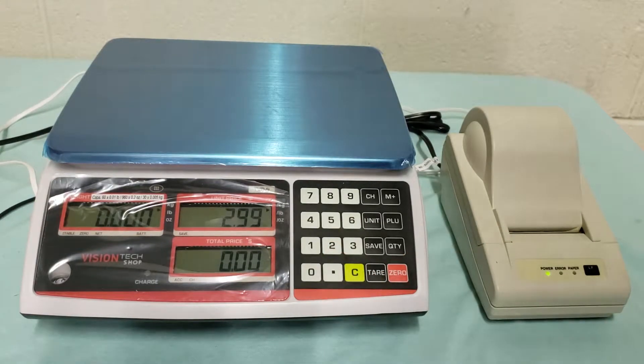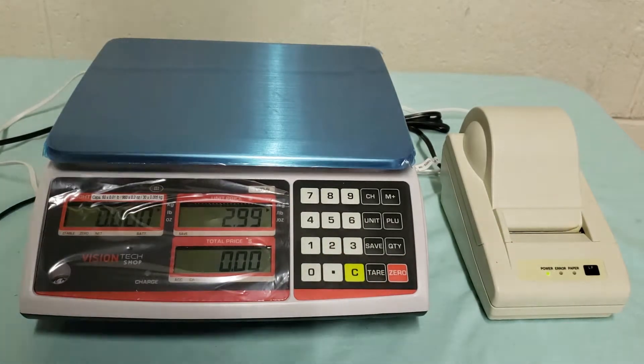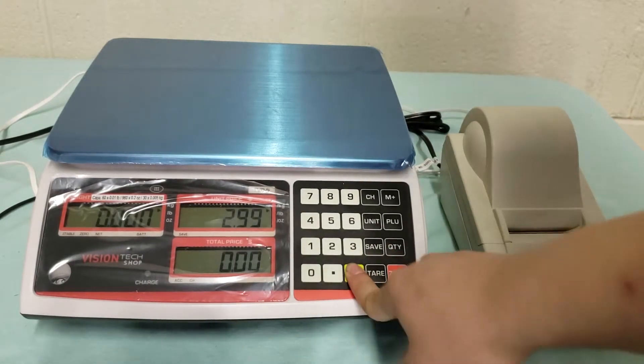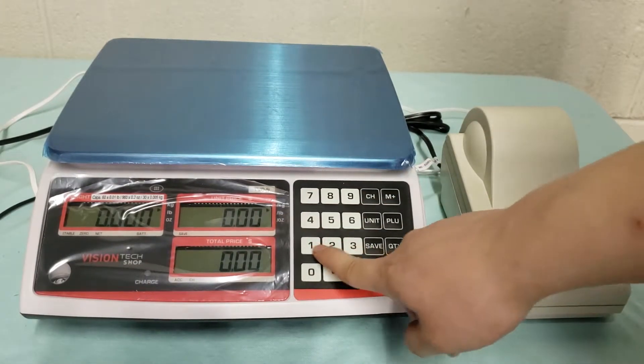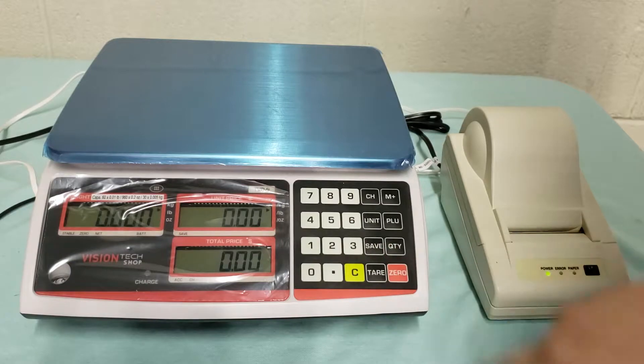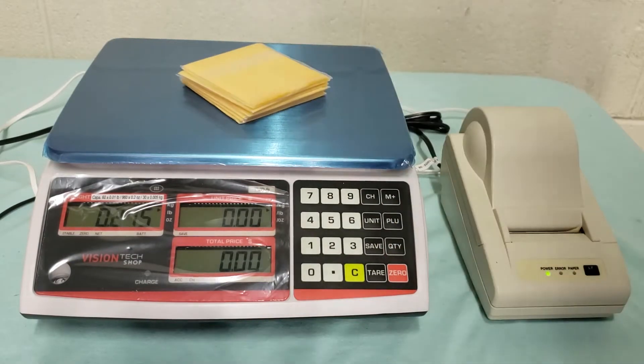Now once you have your PLU saved you want to pull them up so I'm going to clear my screen and I'm going to pull out PLU number 1 after putting my merchandise on the scale.